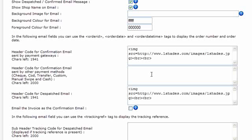A header code for the confirmation email sent by other payment methods. The first box is sent by those payment gateways where RomanCart can't know whether it was successful or not. The other payment methods such as check, cash on delivery, bank transfer, custom, manual swipe and cash, they'll use the header if you put a separate one in that box there.